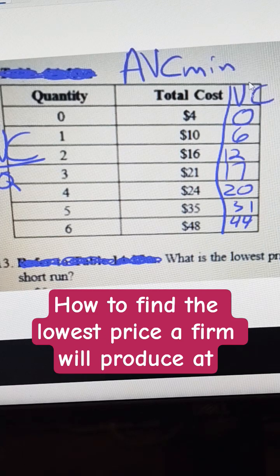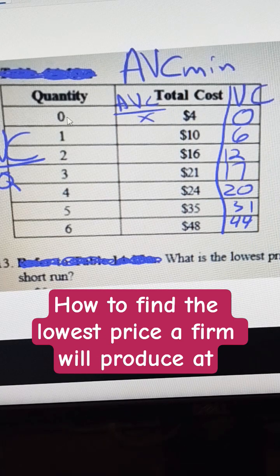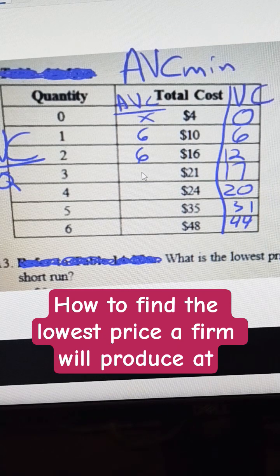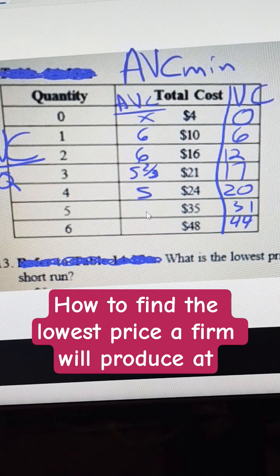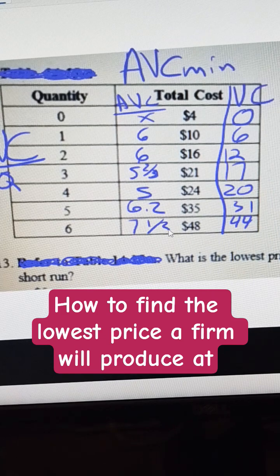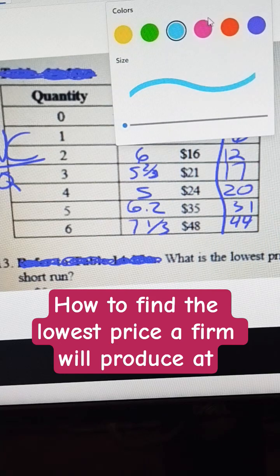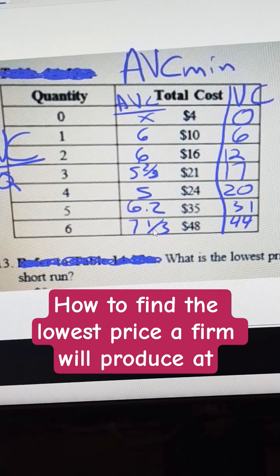Then I need to average that column, and that gives me my average variable cost. I'm not going to do that for 0 because I'd be dividing by 0, which is undefined. So: 6 divided by 1 is 6, then 6, then 5 and 2 thirds, then 5, then 6.2, and 7 and 1 third. We're just looking for the lowest. The lowest value in the average variable cost column is 5, so 5 is the shutdown price.